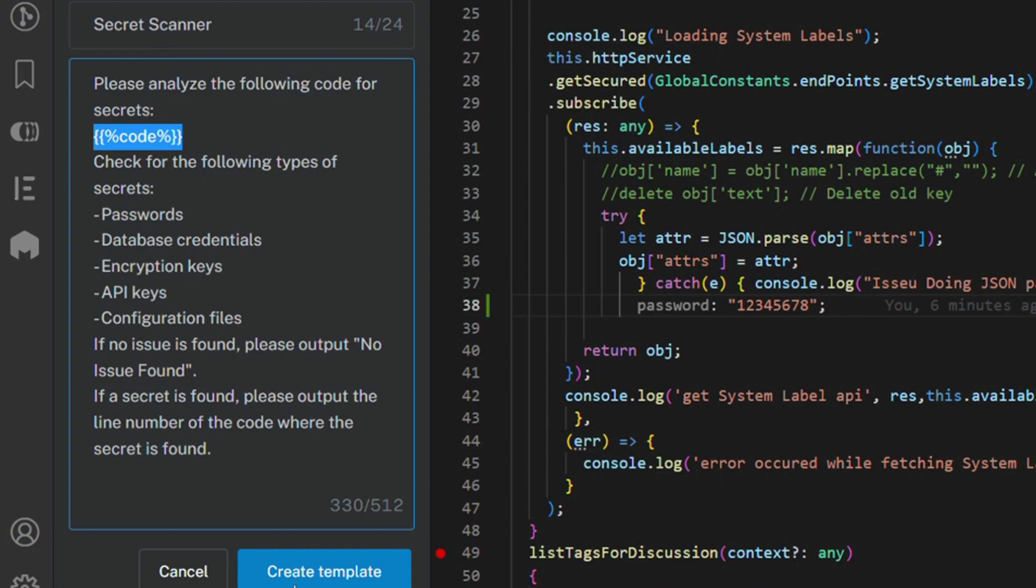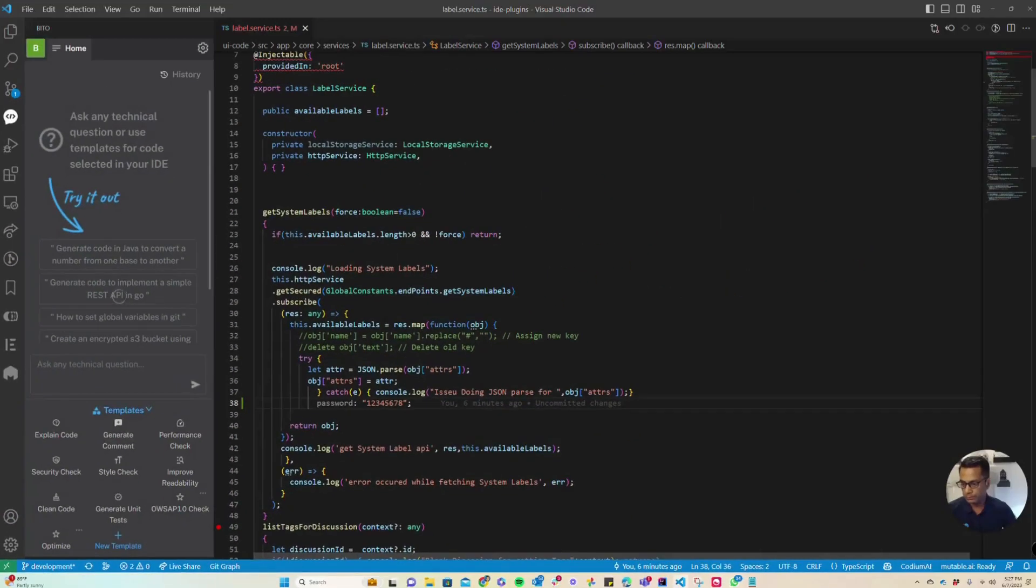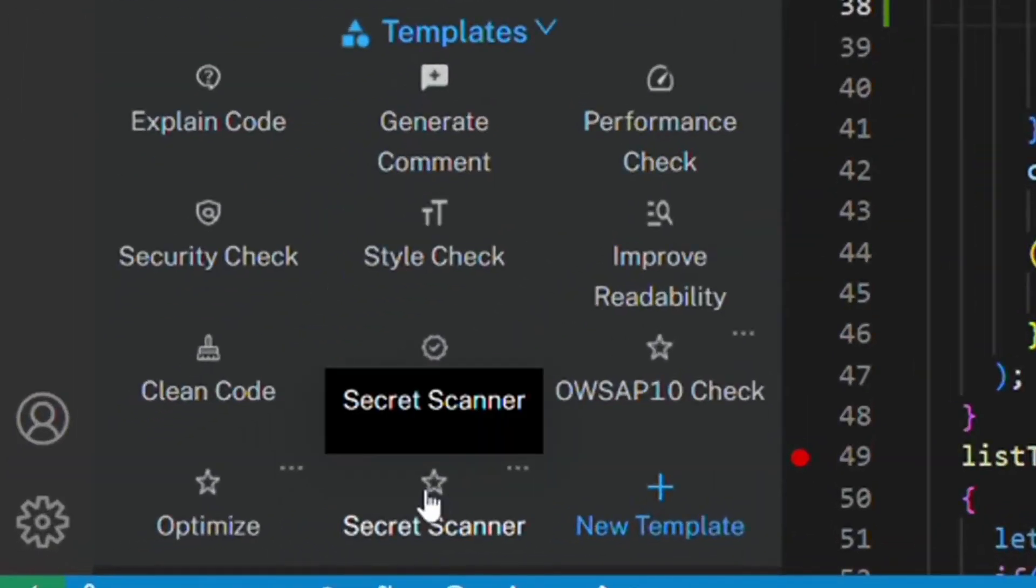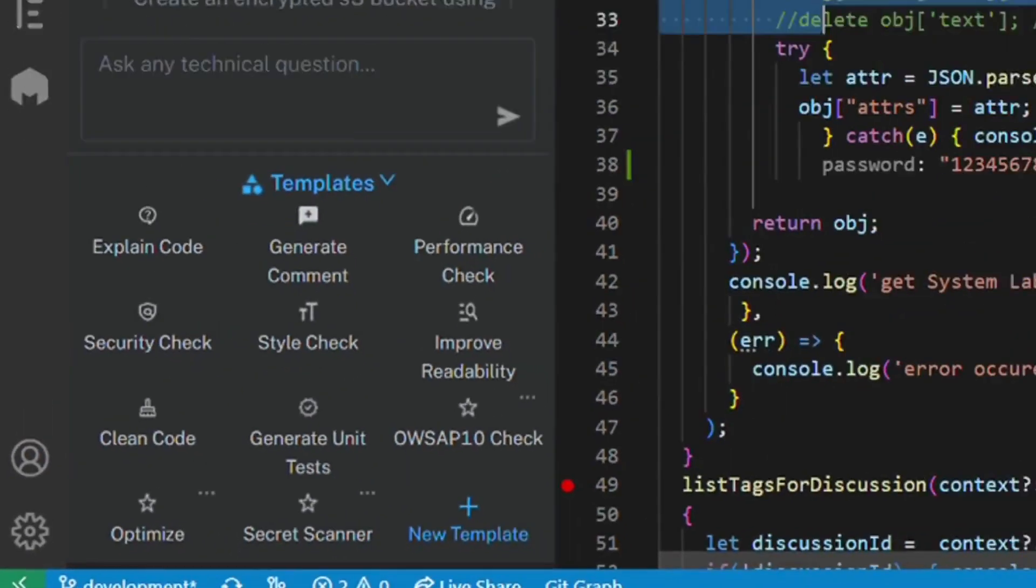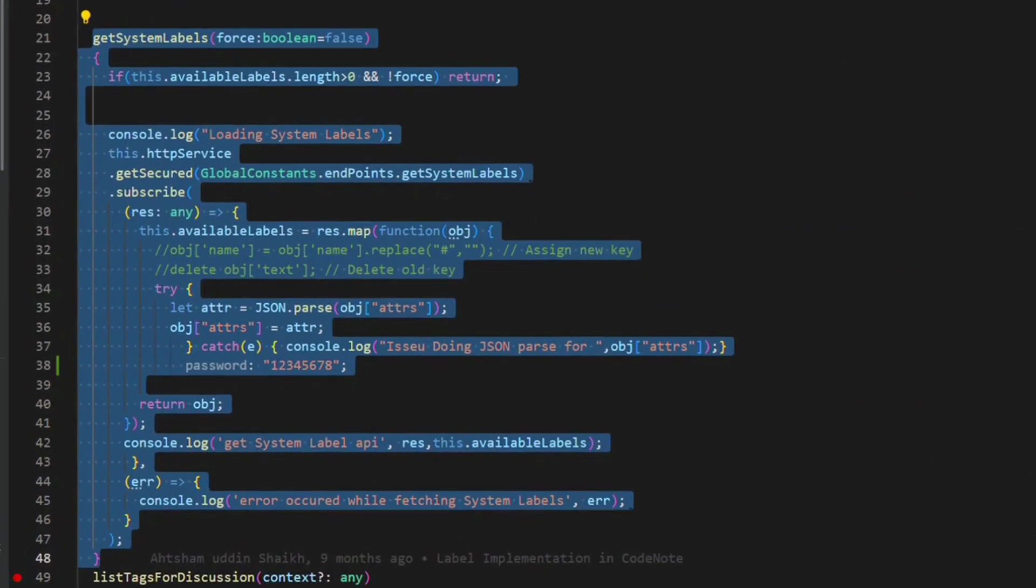So I create this template here and you can see that this template is now available for me to execute. I can select a piece of code and run this template with a single click.